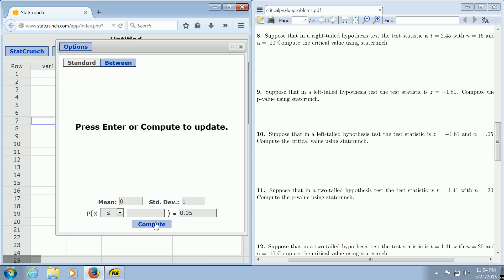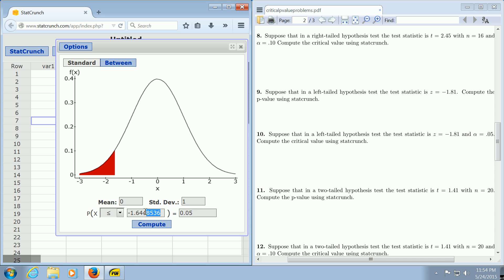And then you click Compute, and there's the answer. That's your critical value. I hope that made sense.